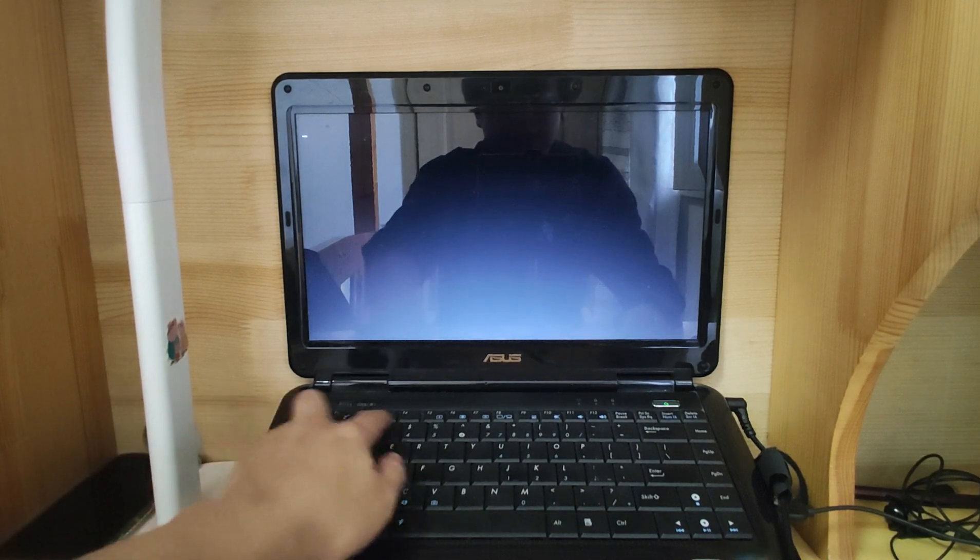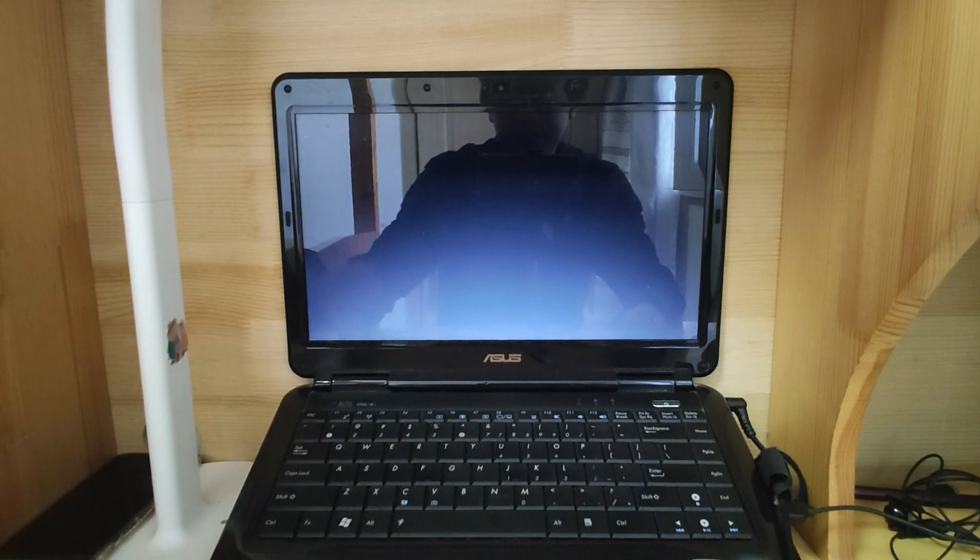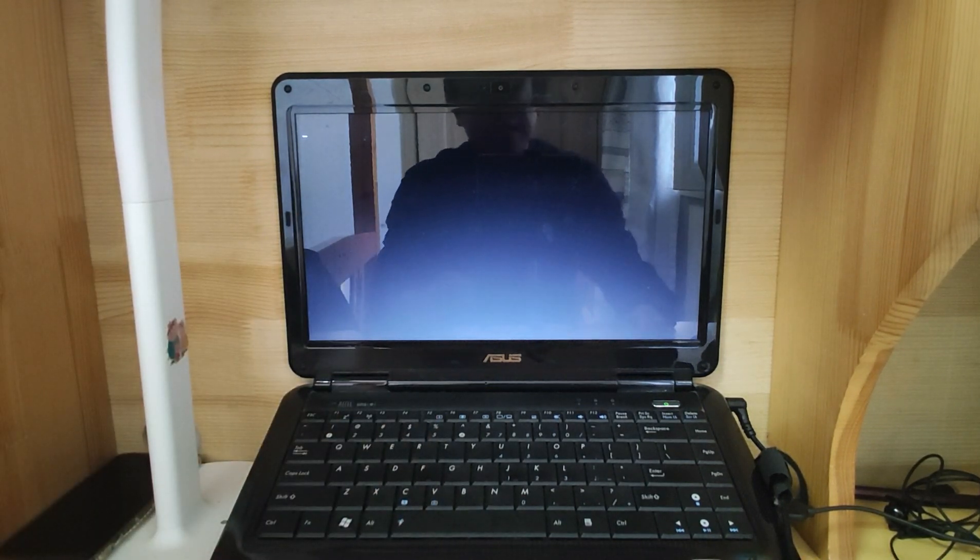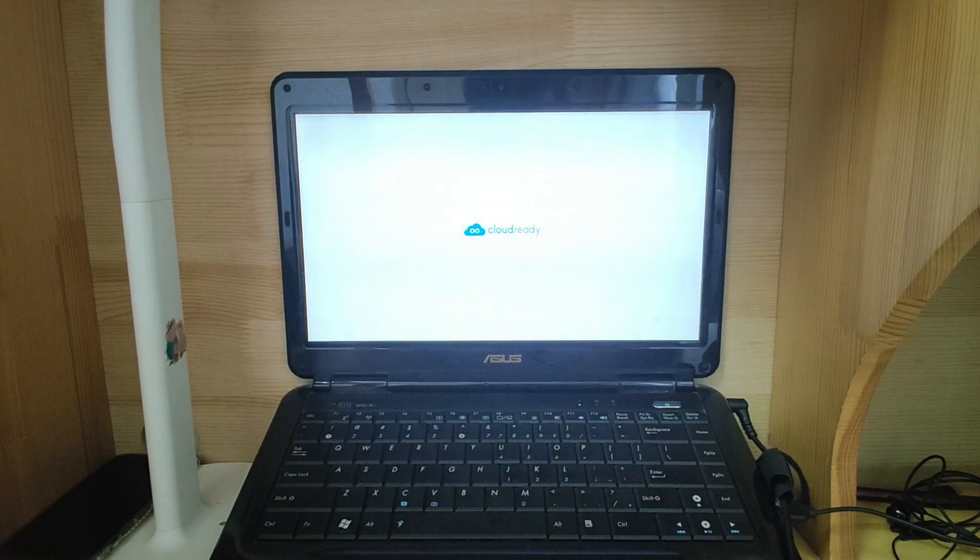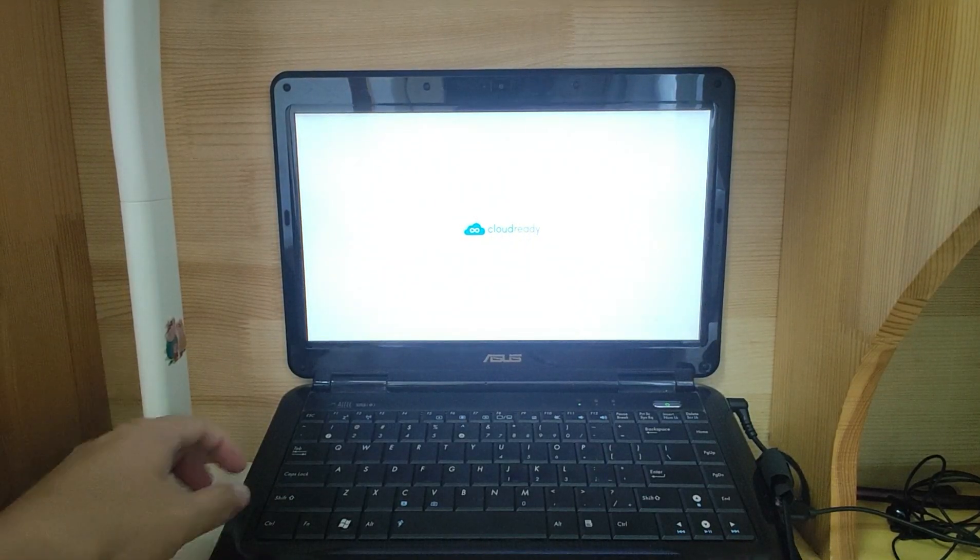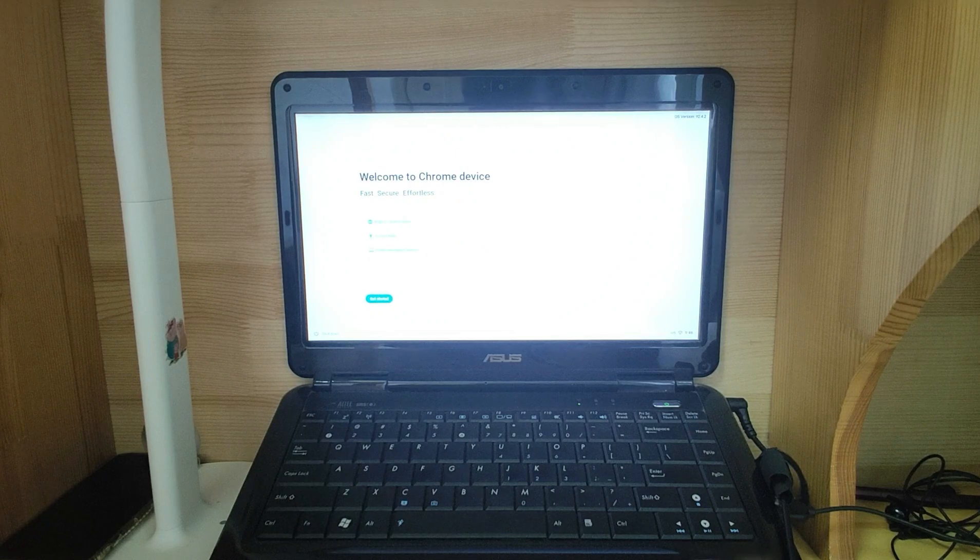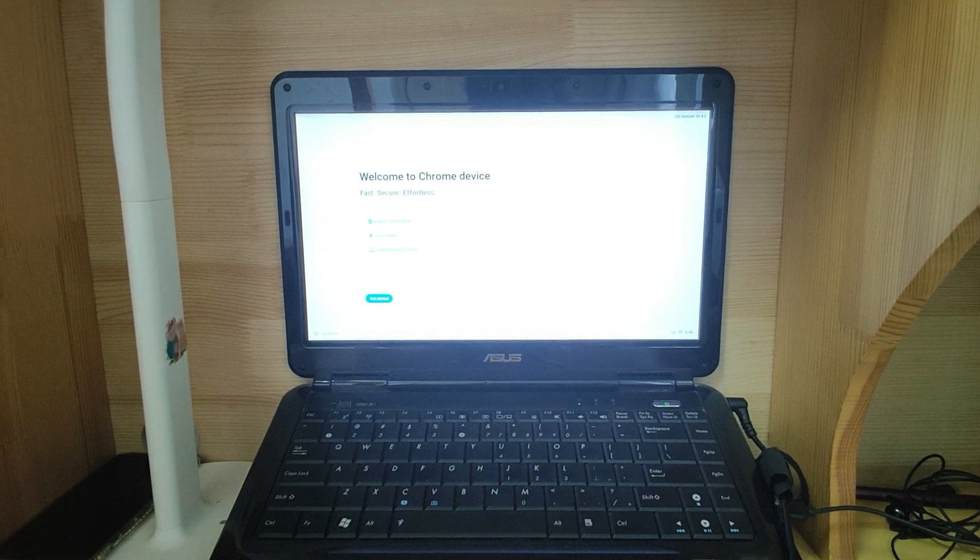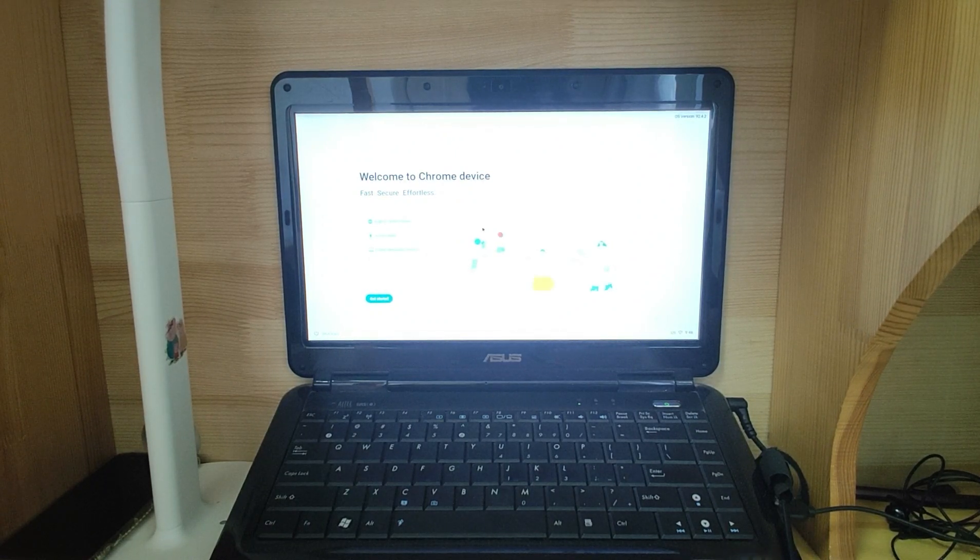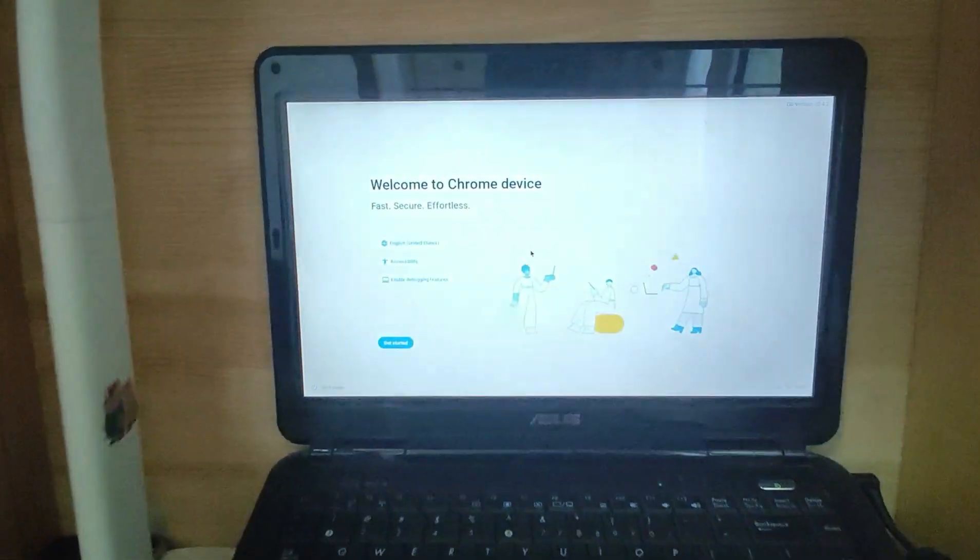Okay, now you can see the system is loading. The logo is here. The system is loading. Let me move the camera a little bit near the PC to make it look clear.